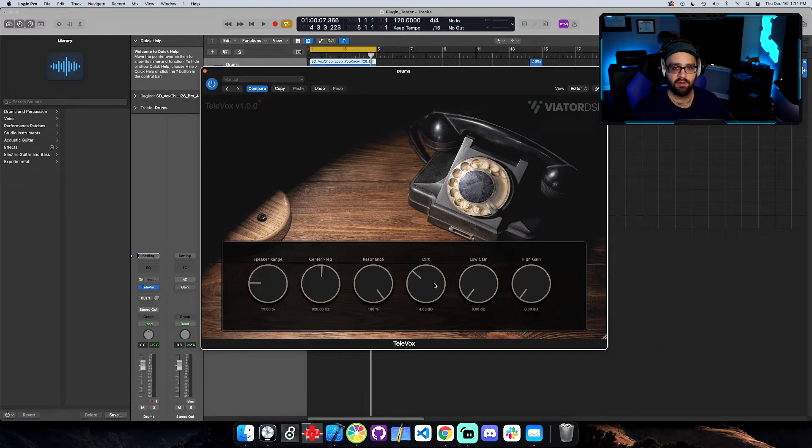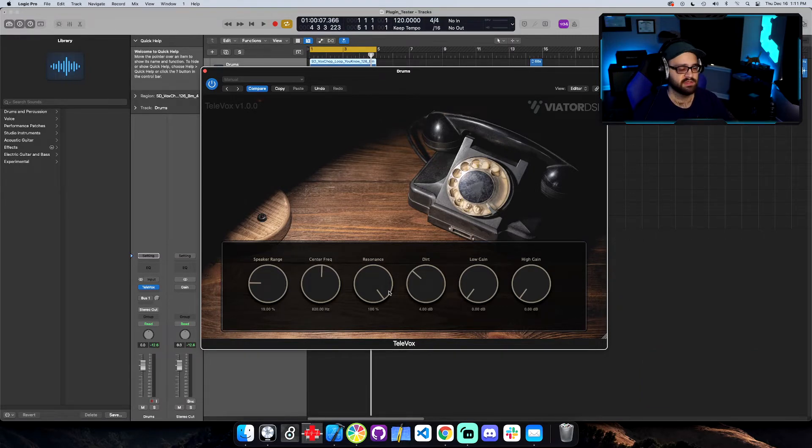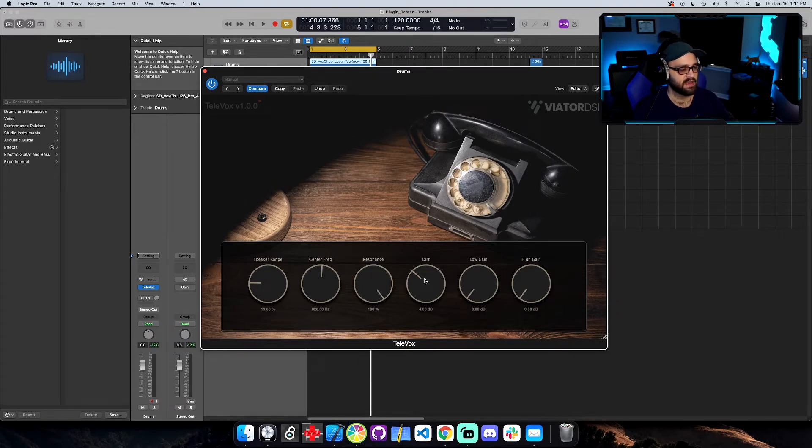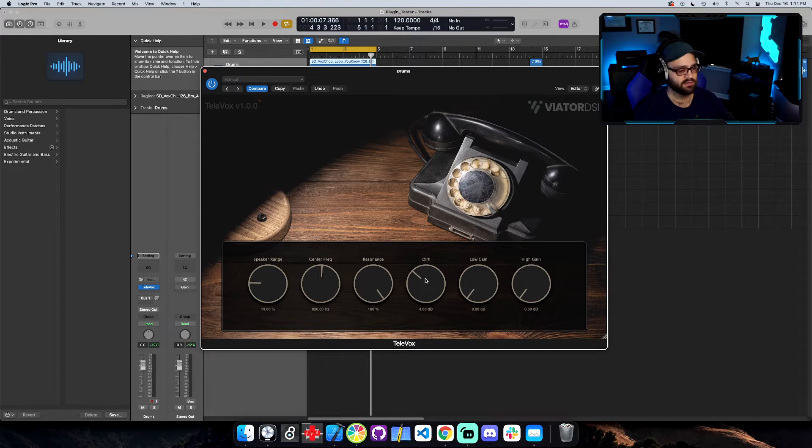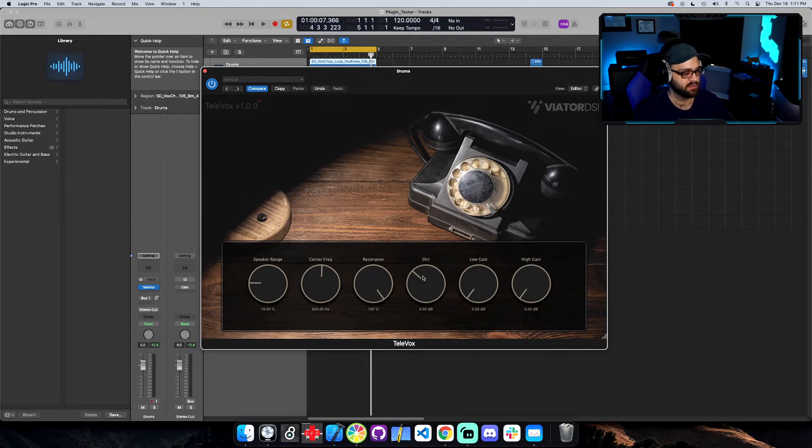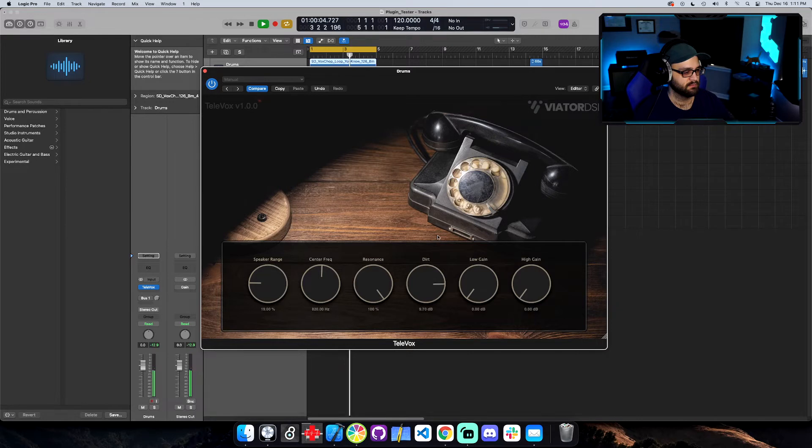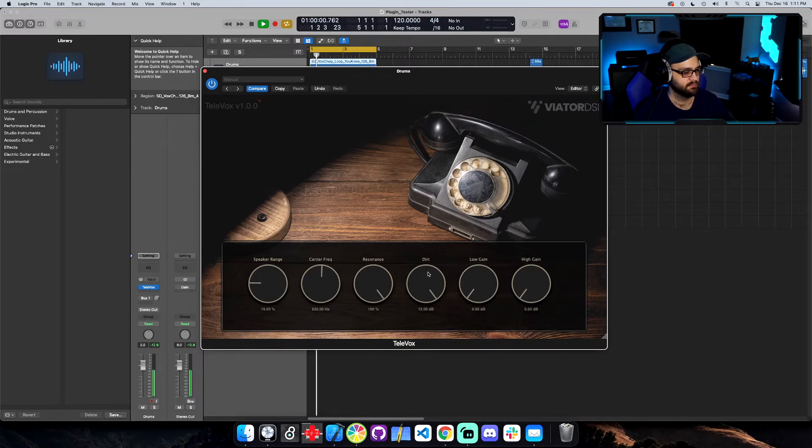And the dirt is going to be a lo-fi distortion and it actually interacts with the resonance a bit. If you have the resonance all the way up, the dirt is going to actually be a very non-linear distortion. And I can show you in Plugin Doctor, but let's check out what the dirt sounds like.